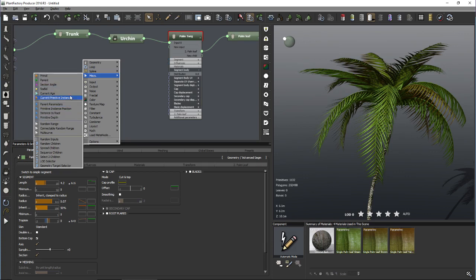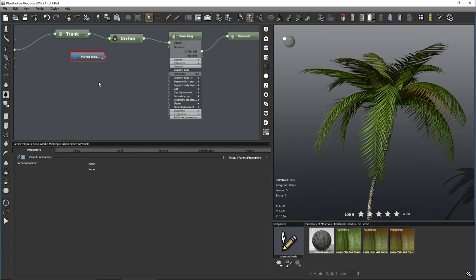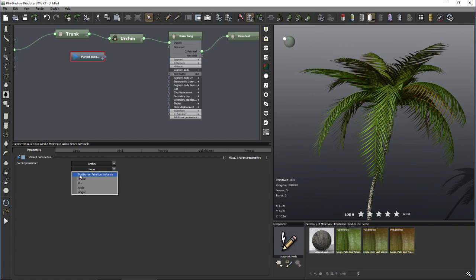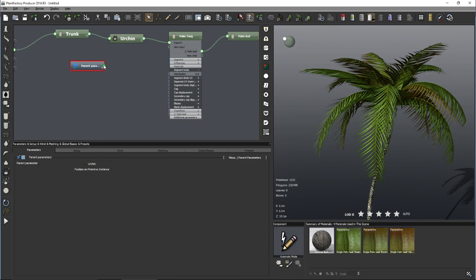Here is a category called Miscellaneous Nodes — these allow building incredibly elaborate dependencies. We want to make the material distribution depend on a parameter of the Urchin (the parent), so let's load the 'Parent Parameters' miscellaneous node. Inside this node we select our Urchin as the parent and say we'd like the position of the twig on the Urchin. By default this outputs a value from 0 (bottom) to 1 (top), and the material distribution also uses 0 to 1.